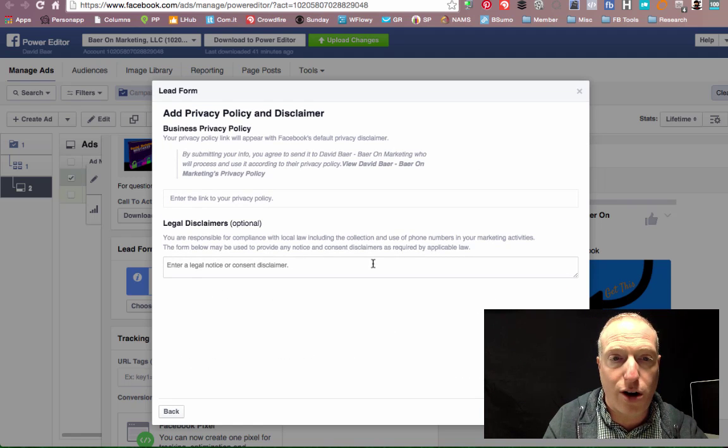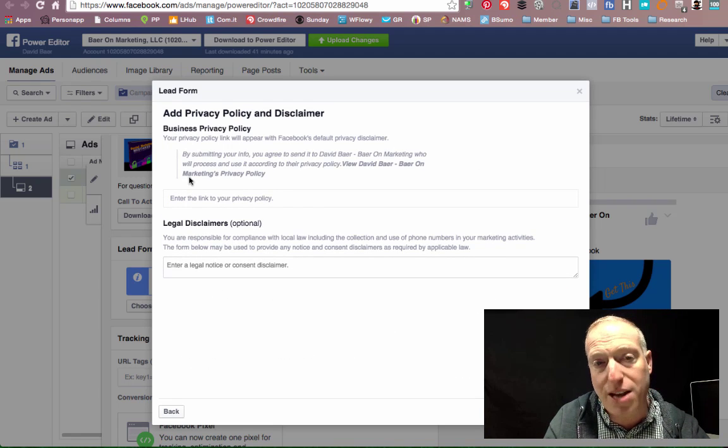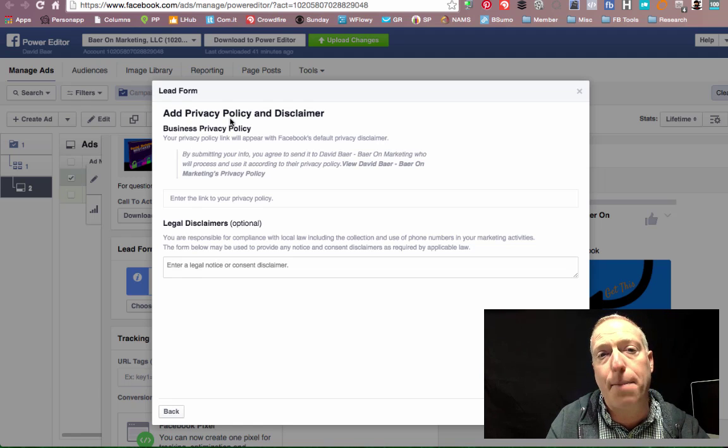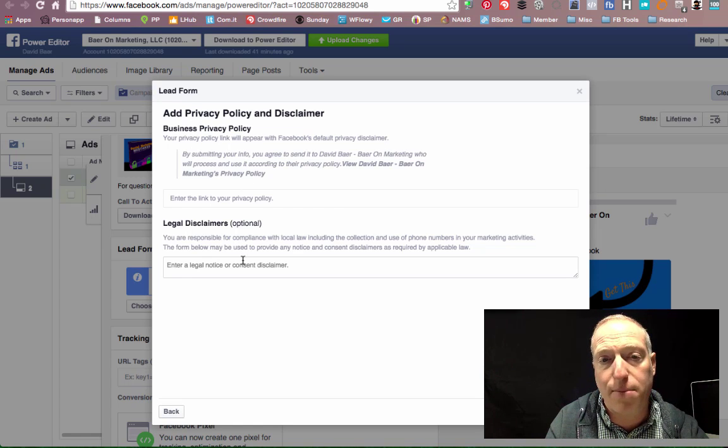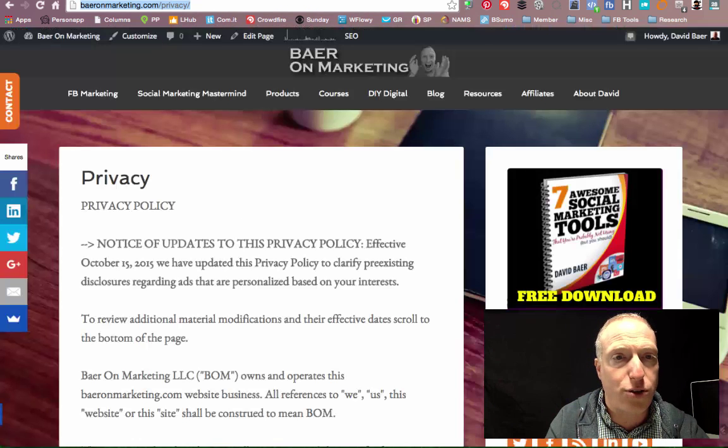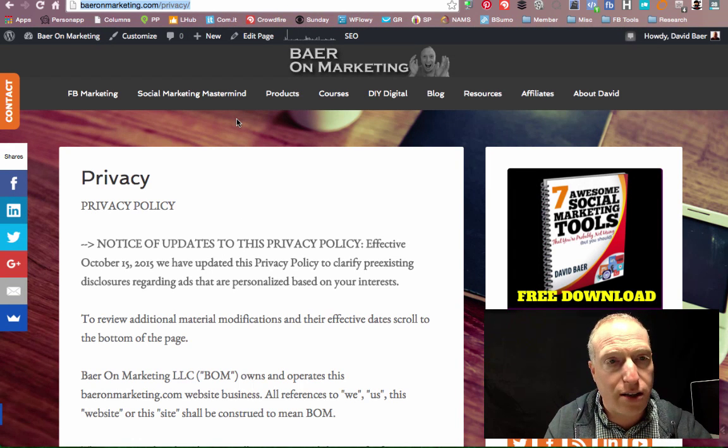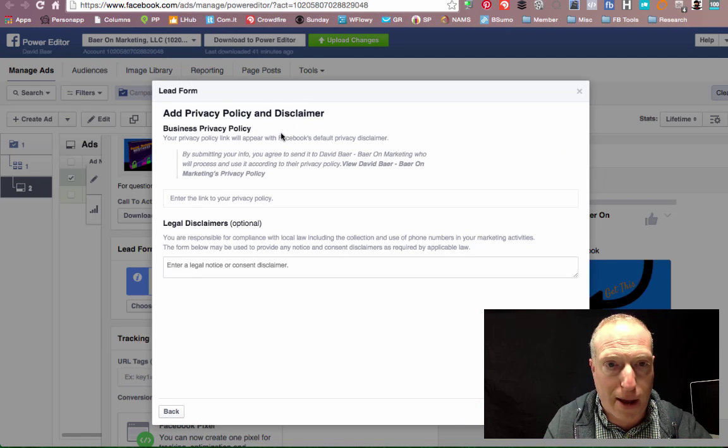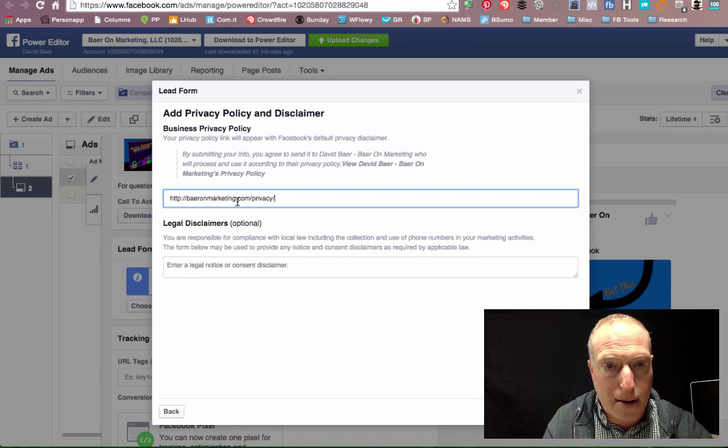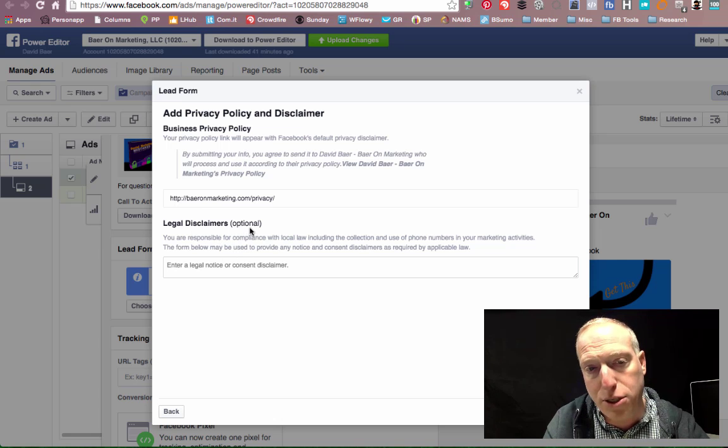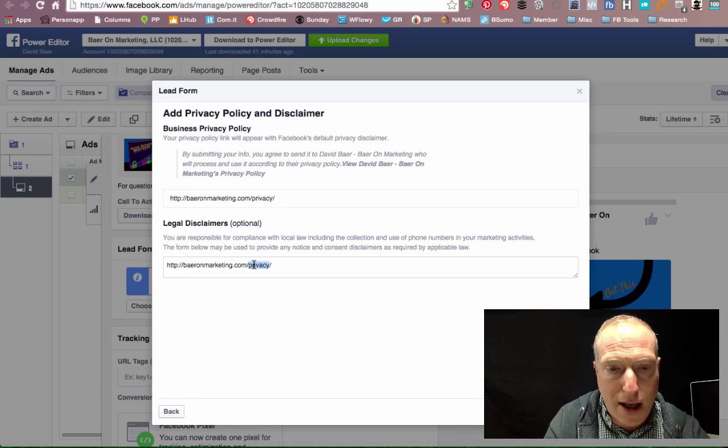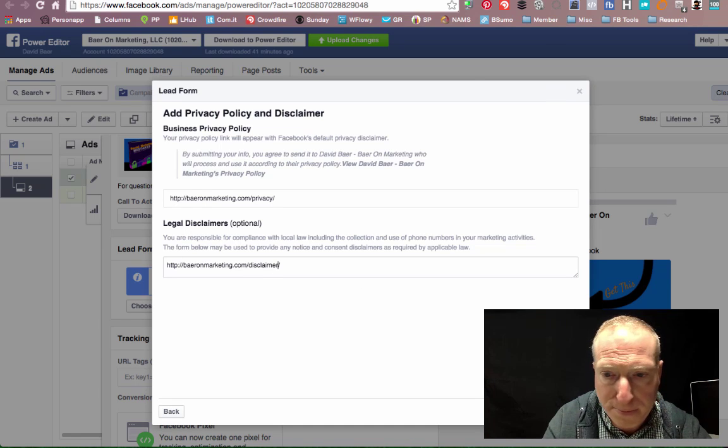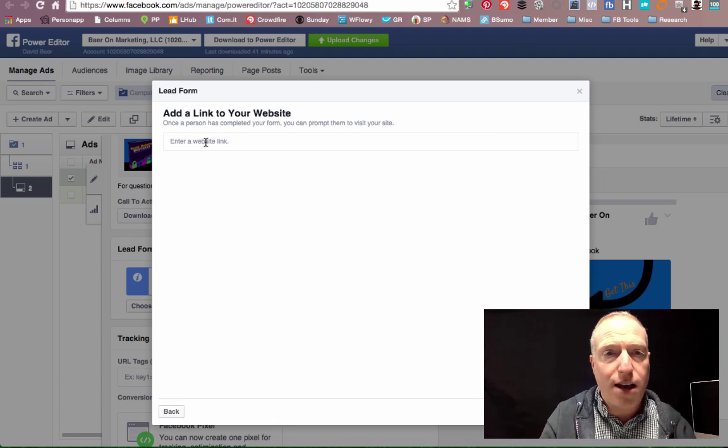On this next page, this is very important. You must add a privacy policy and a disclaimer from your website. So in this case, I'm sending them over to Baer on Marketing. So I'm going to grab my privacy policy. Let's jump back over here and drop that in. This is optional to have a legal disclaimer, but I'm going to go ahead and put my disclaimer page in as well and click on next.